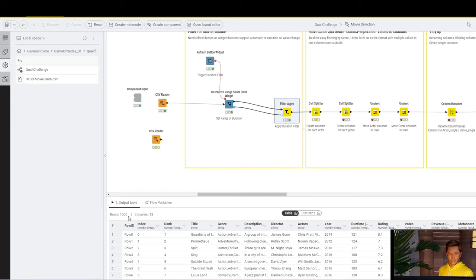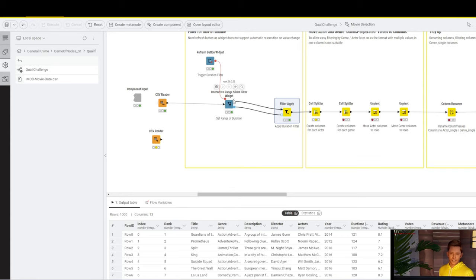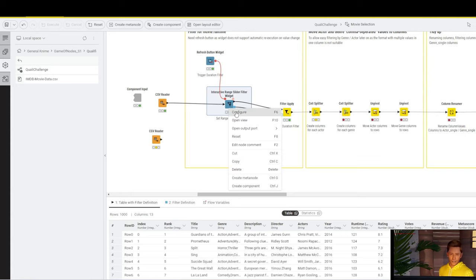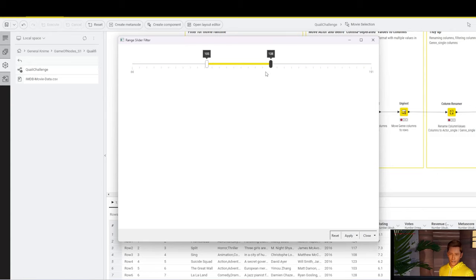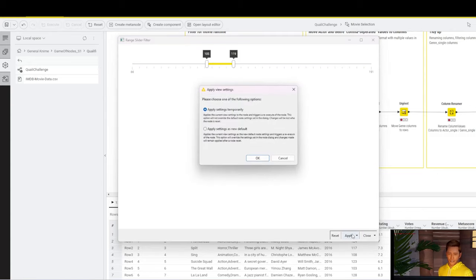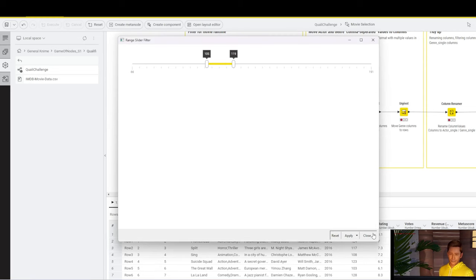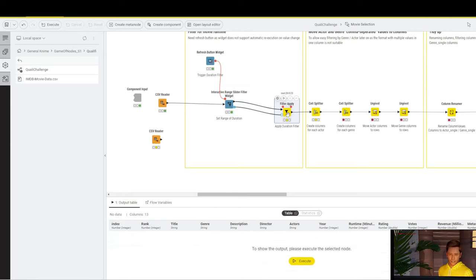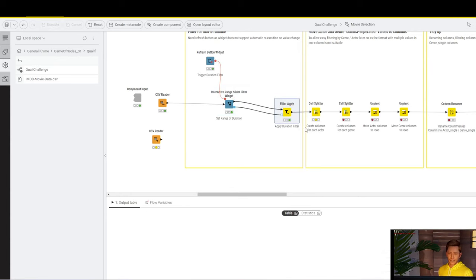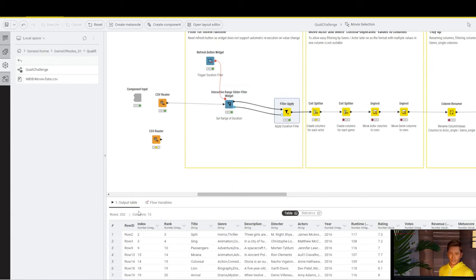However, this table is just the input table without any filters applied. That's why we also have this bluish filter definition output port. And that's also why we need to send that to the filter apply node. This is where the filter gets applied. If we execute the filter apply, we have 1000 rows for the full dataset. If I limit this quite significantly and apply, we get 332.